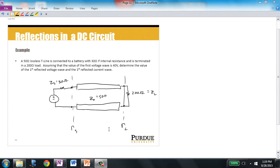Let's use the concepts of the reflection coefficient to calculate the amplitudes of voltages and currents as they are established on a transmission line due to reflections in the circuit. In this example, we have a 50 ohm lossless transmission line connected to a battery having 30 ohms of internal resistance. The circuit is then terminated in a 200 ohm load. We'll assume that the value of the first voltage wave is 40 volts, and we want to determine the value of the first reflected voltage wave and the first reflected current wave.